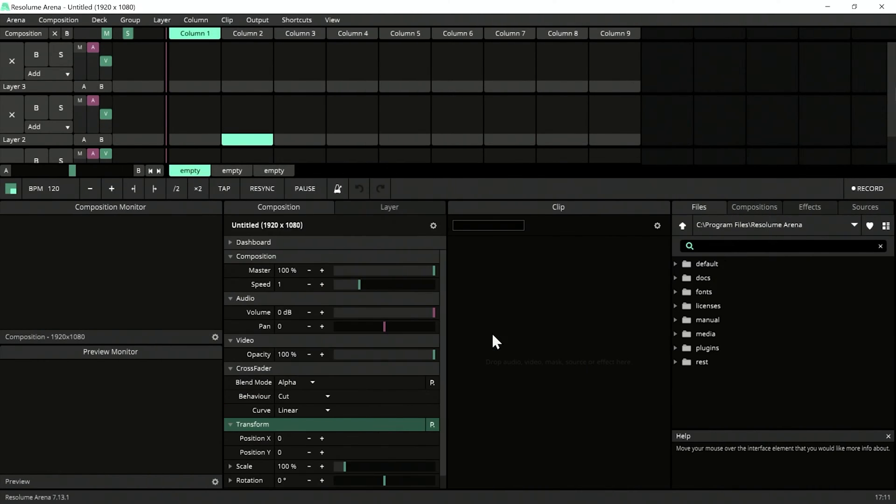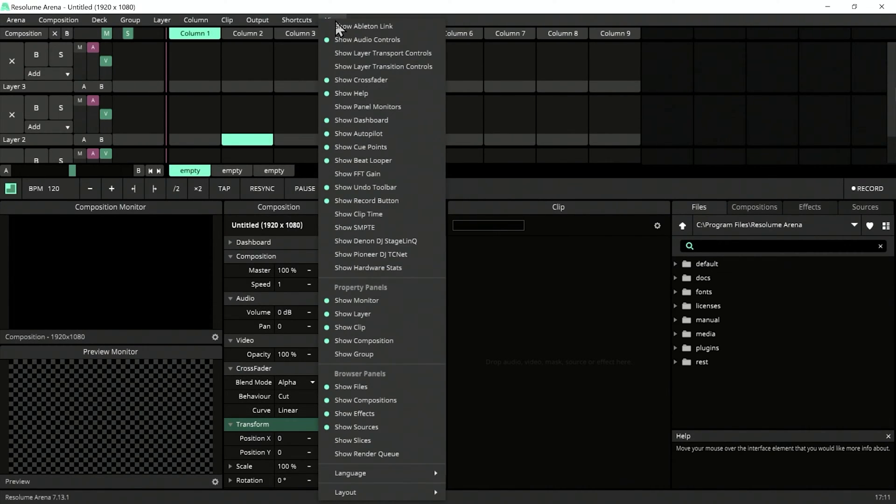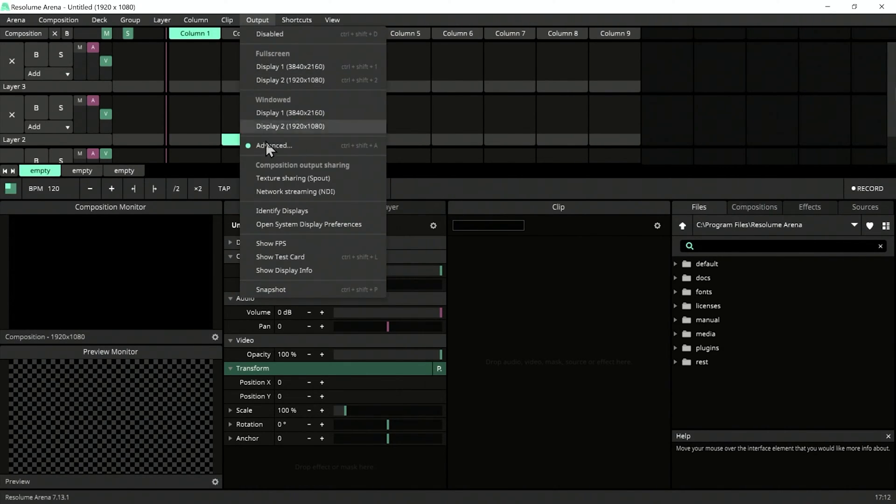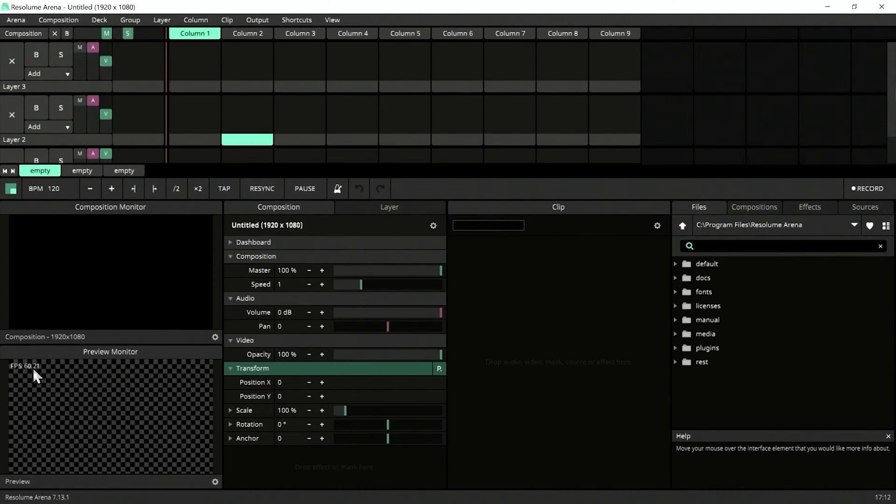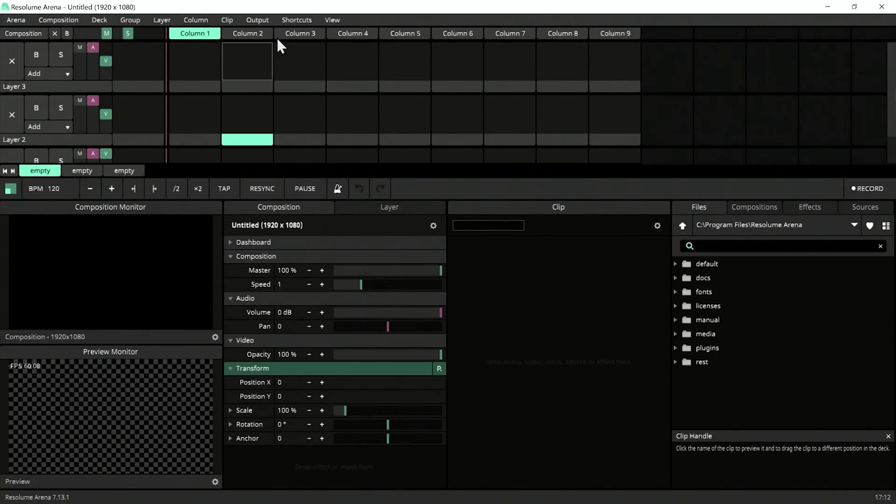To start working, let's make all the features that need to be seen almost all the time visible. Press View and click Output, then show FPS all the time. We want to see the FPS all the time because this is the benchmark of our production. If it's running low, you need to be careful about your effects or your clips need to be optimized.